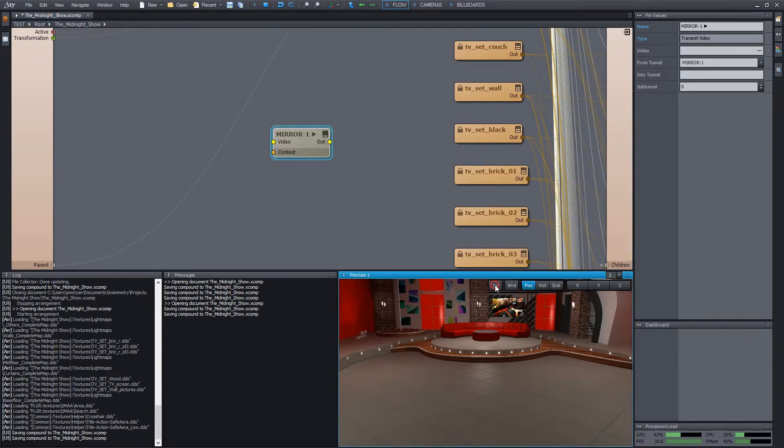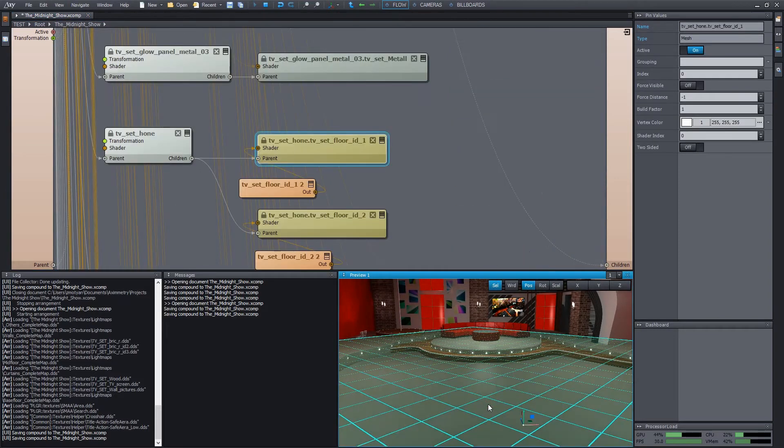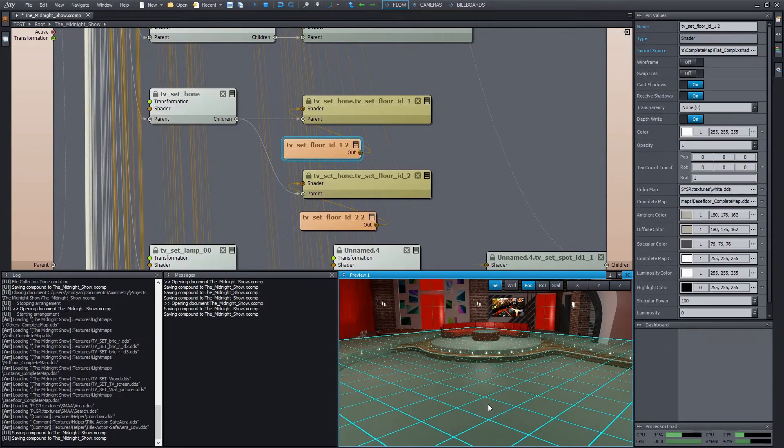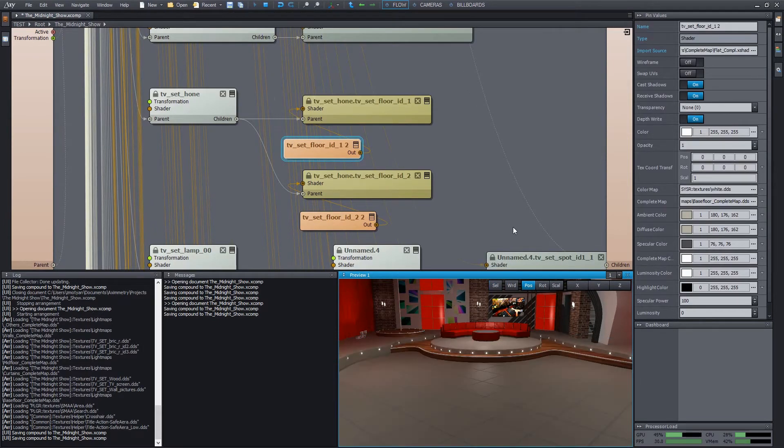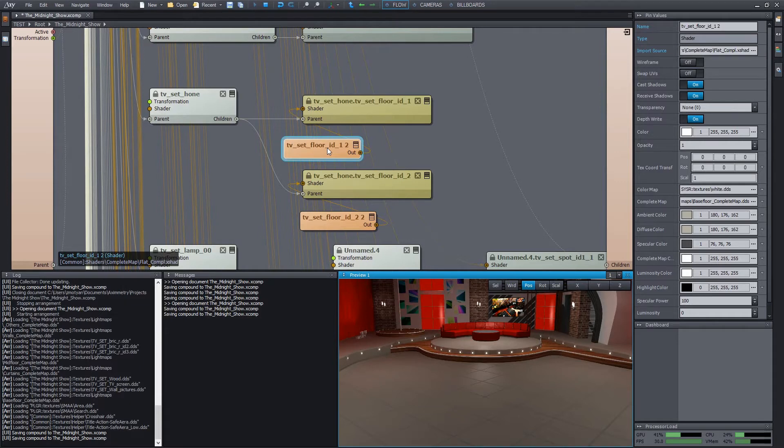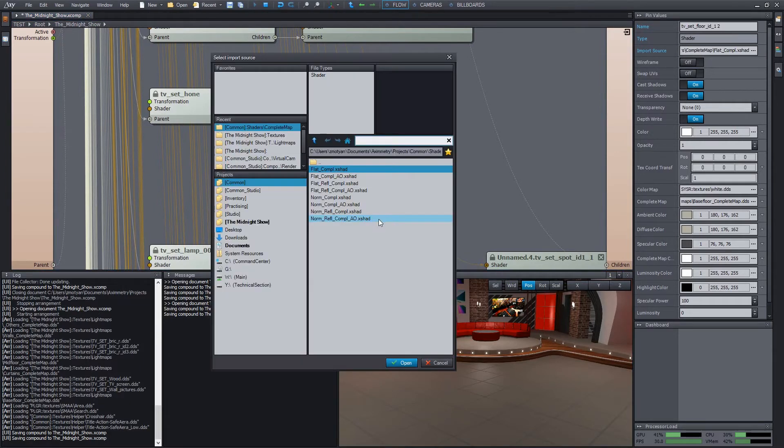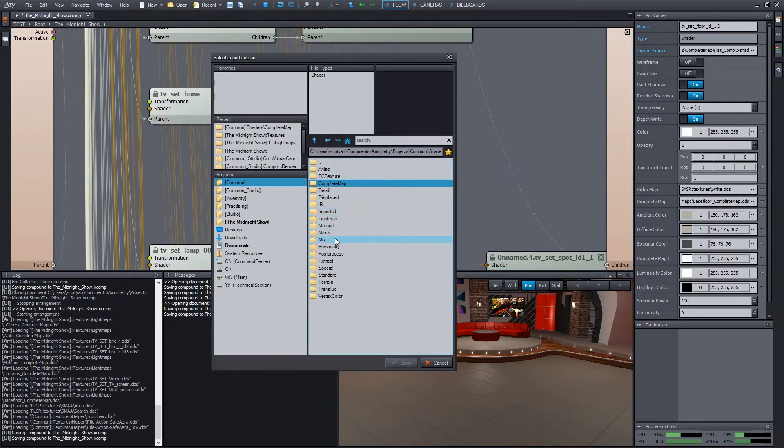Let's select the object we want to apply the reflection on, and press M to find its shader. We have to wire the mirror image into this shader, but first we have to change the type of the shader since it's currently not capable of handling reflection. Right-click and choose Change Input Source. This time we have to enter the mirror subfolder, because most of the shaders related to mirroring are found there.